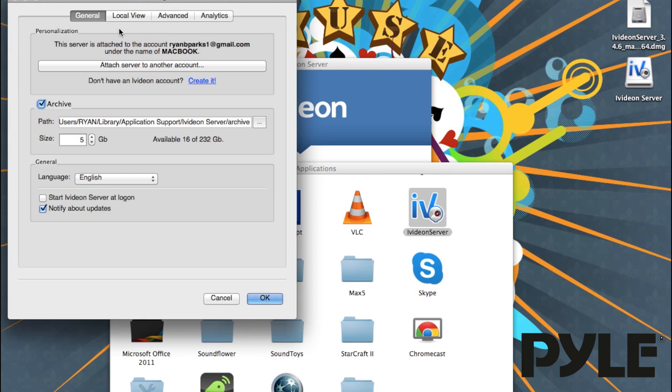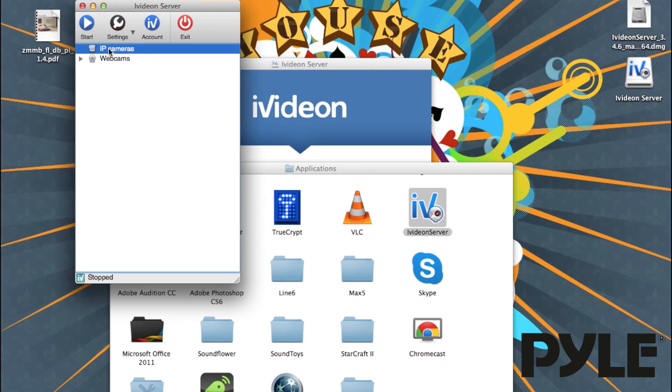After creating your account, you need to attach the iVideon Server to your account, and that can be done in the settings. Once you've finished attaching your account to the iVideon Server, you need to connect the cameras.